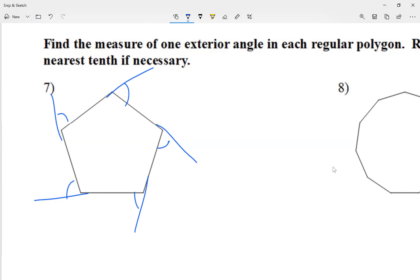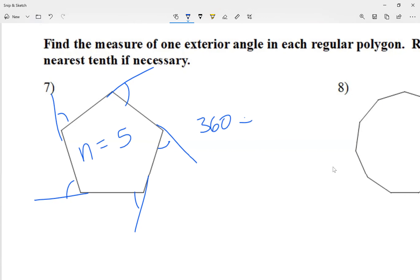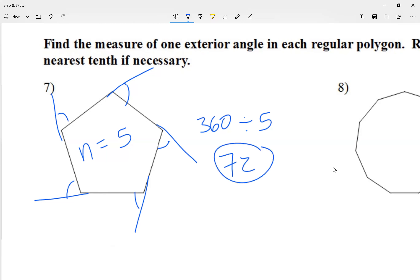The question is: find the measure of one exterior angle. It would be nice to know how many we have. I'm going to say n equals five, because I have five of them, and I know all of them combined is 360. So I'm going to go 360 divided by five, which is 72. Each of my angles here is 72. By the way, regular polygon means all the angles are equal.